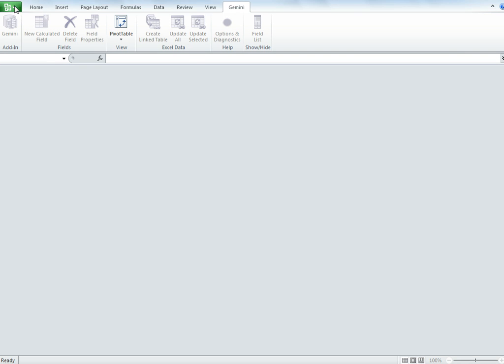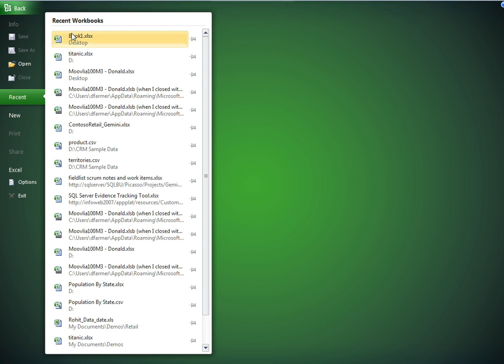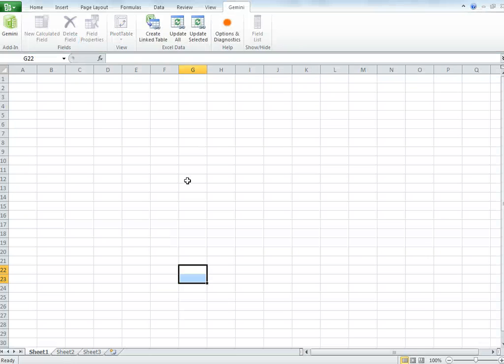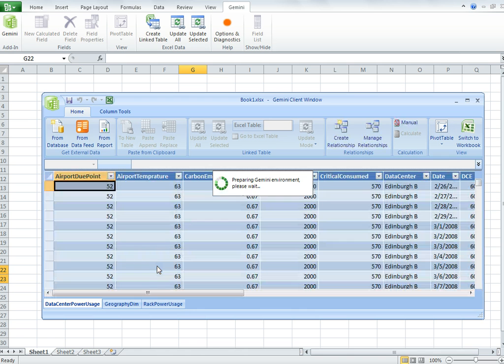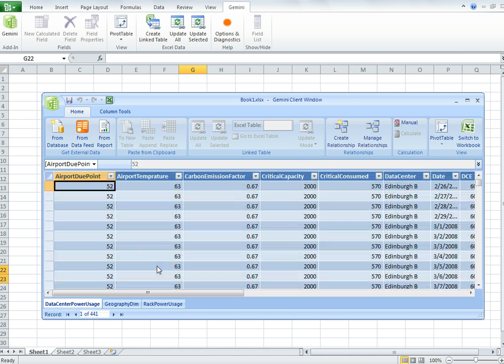Let me just open up an Excel workbook here. This is just a blank workbook. If I want to go to Gemini, I navigate to the Gemini tab, click on the Gemini add-in button, and the Gemini environment is going to prepare itself and open.